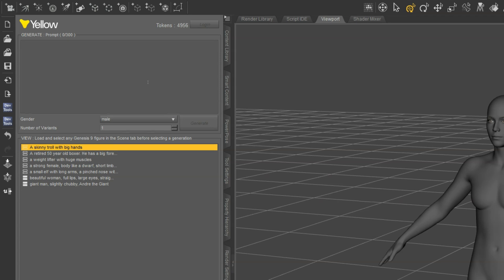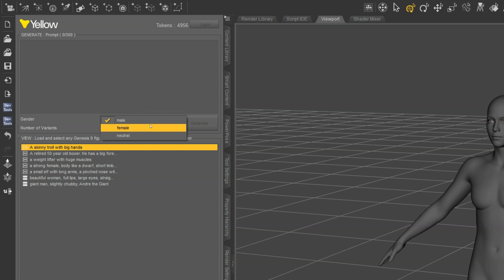In this top section is where you generate your prompts, so you'll describe what you want your character to look like, set the gender or choose neutral to leave it unspecified. Set the number of variants, you can have up to 4, and then hit Generate.